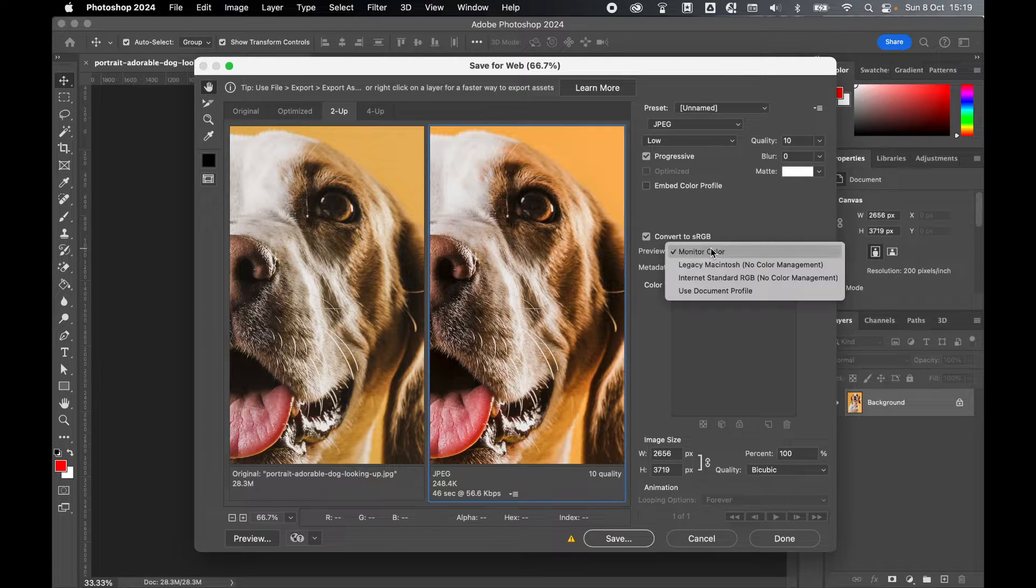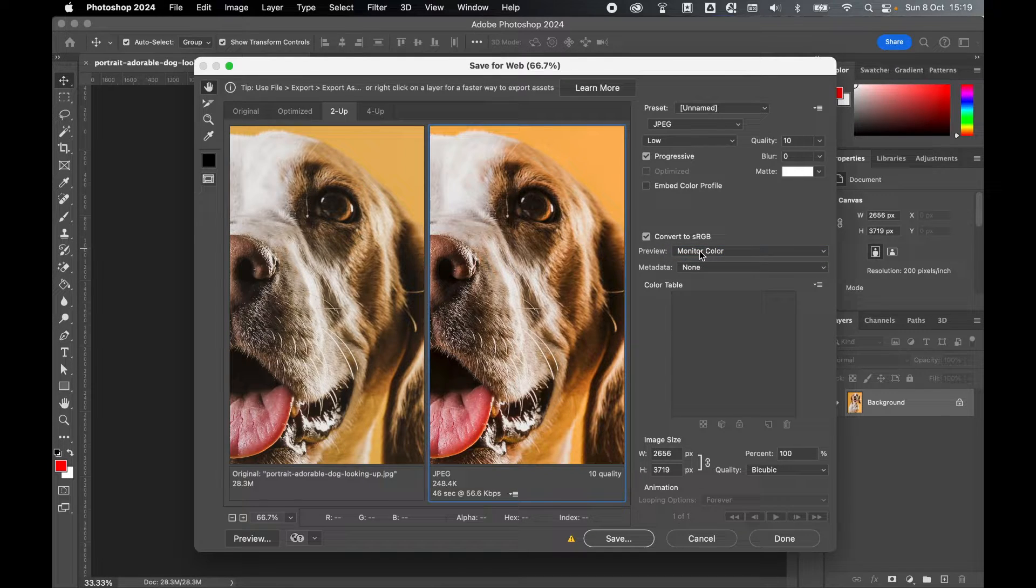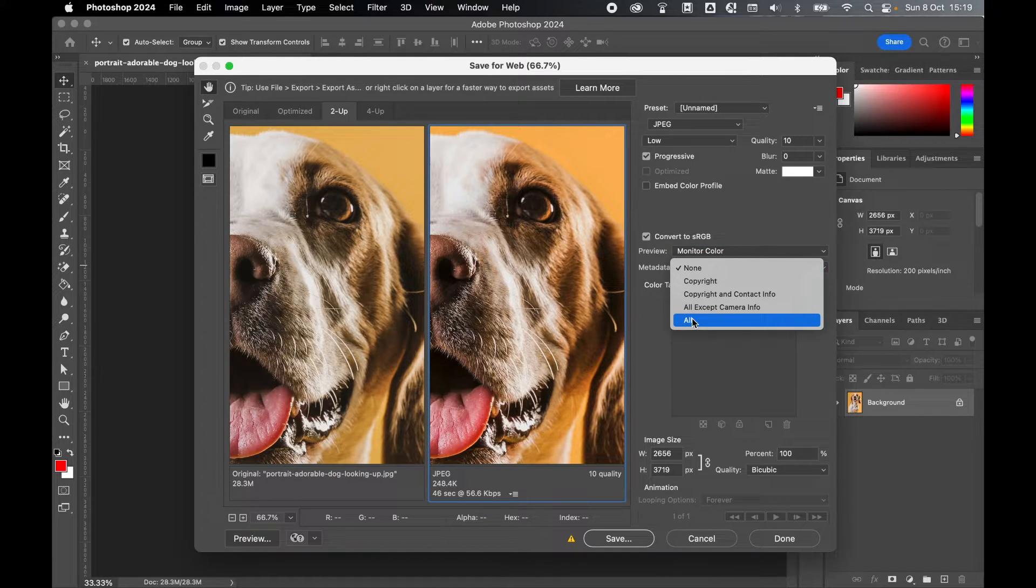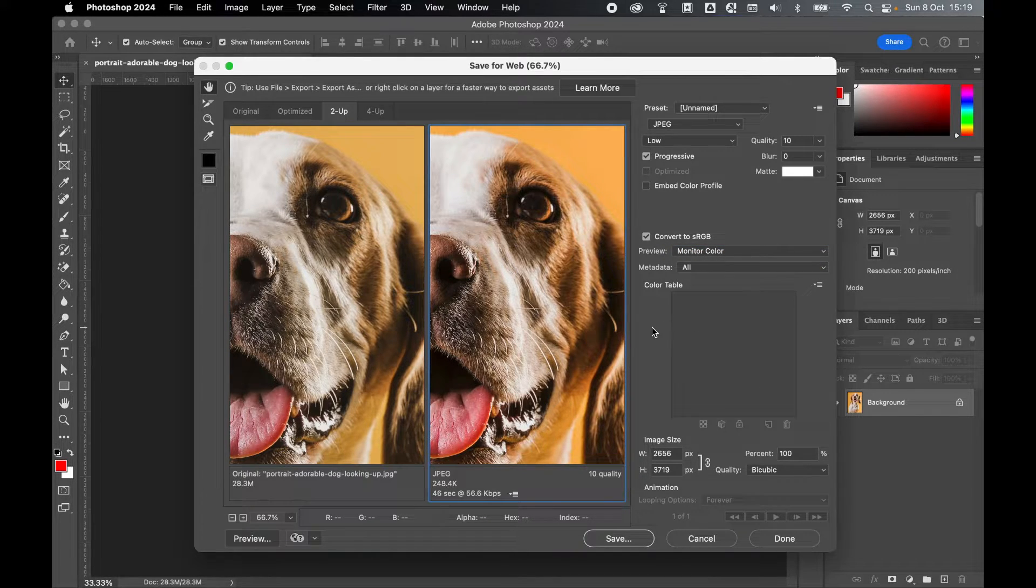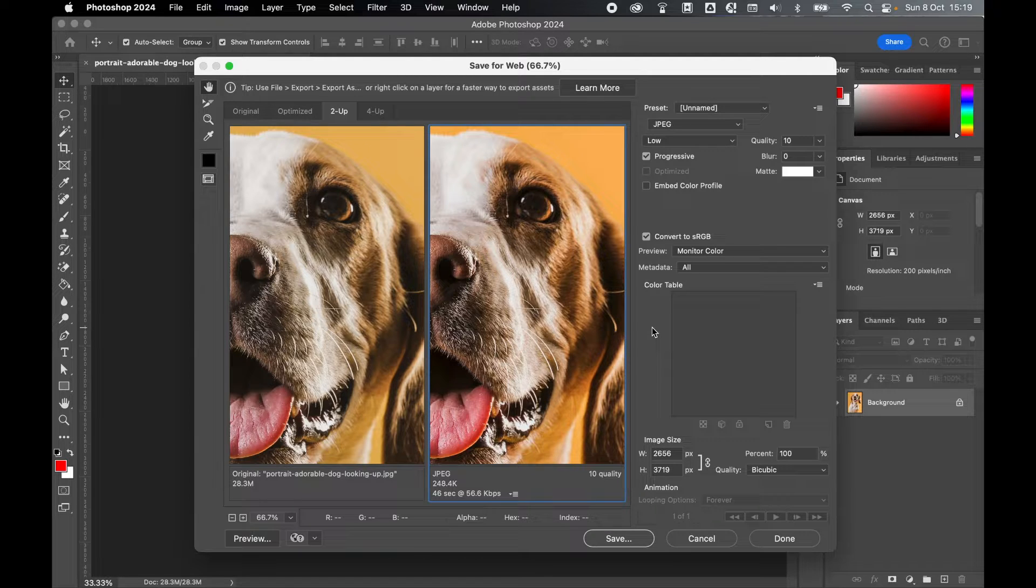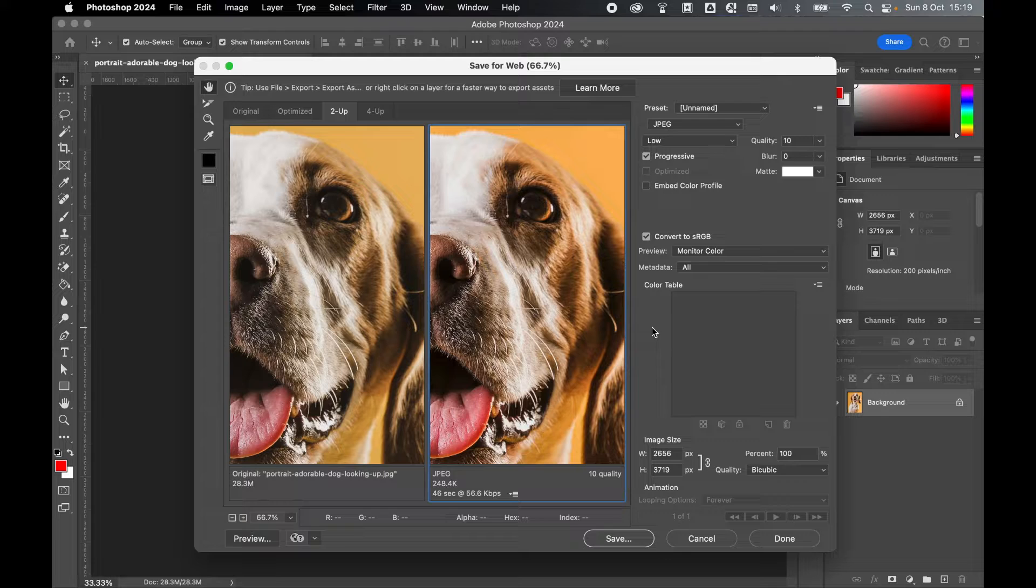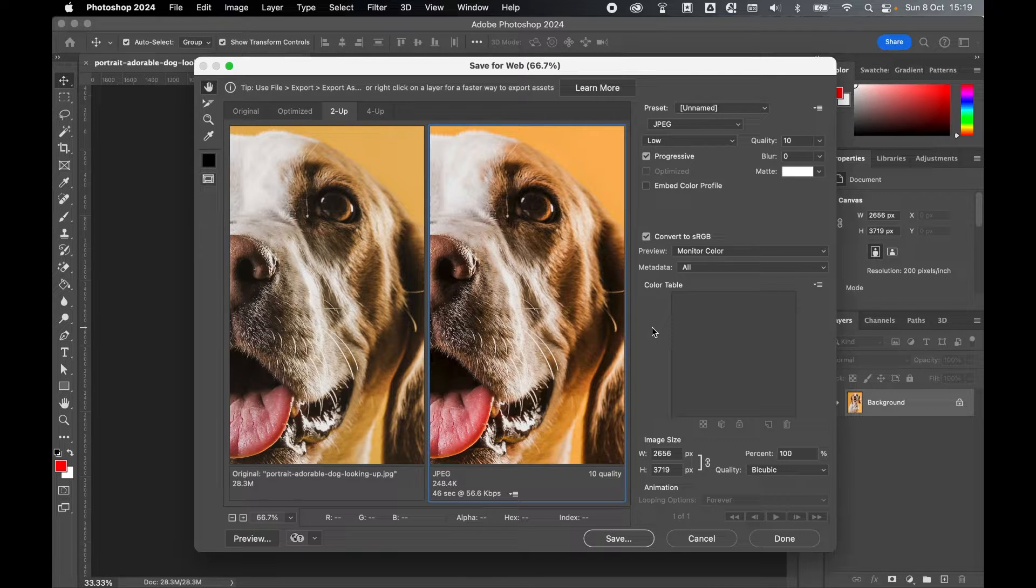You can leave your preview on monitor color and make sure you do attach some metadata to the image. You really want to be telling Google and the platforms you're using where that image came from, who owns the rights to that image, so keep your metadata on.